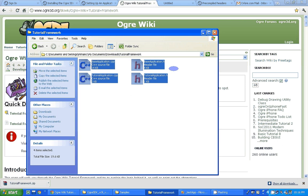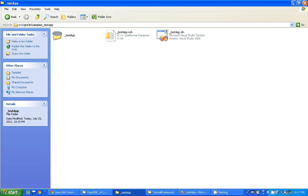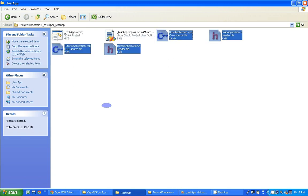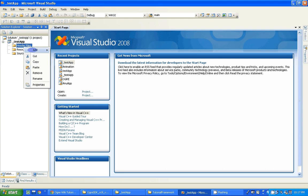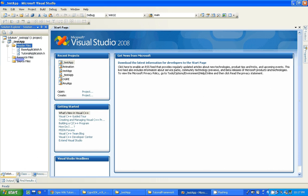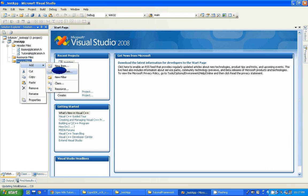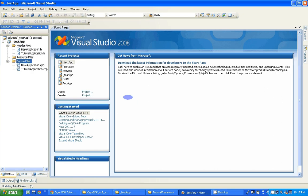Now we need to add these files. Right-click, Add, Add Existing Items, and then select BaseApplication.h and TutorialApplication.h, then click Add. In the Source folder, add existing files: BaseApplication.cpp and TutorialApplication.cpp, and click Add.